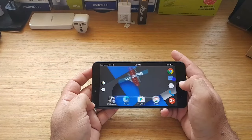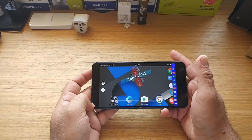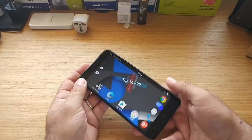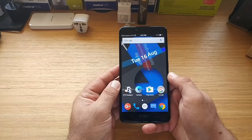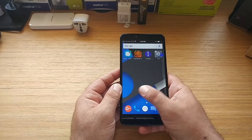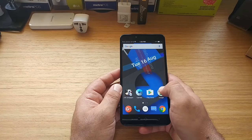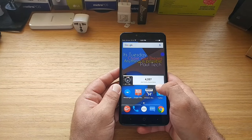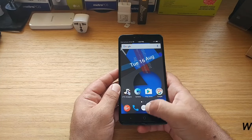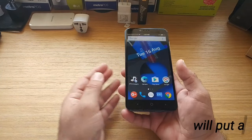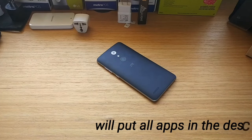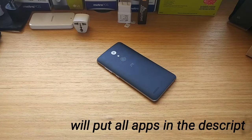So that's what's on my ZTE Z Max Pro — those are the majority of the apps I use the most. Hopefully you can use some of these applications on your Z Max Pro. I definitely recommend all of them. They all work really well and are completely free on the Google Play Store. This is Paul Tech — I'll talk to you on the next one. Thanks for watching, bye!